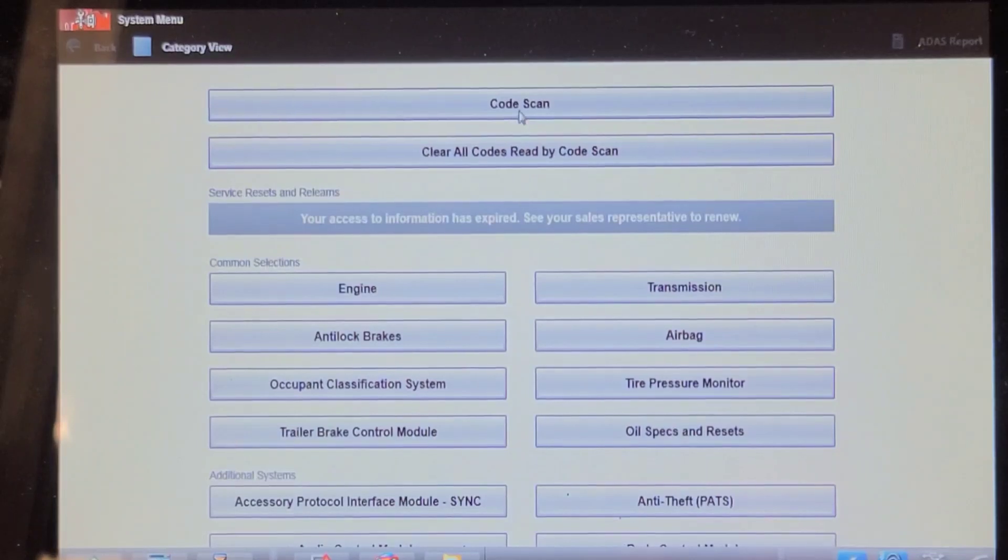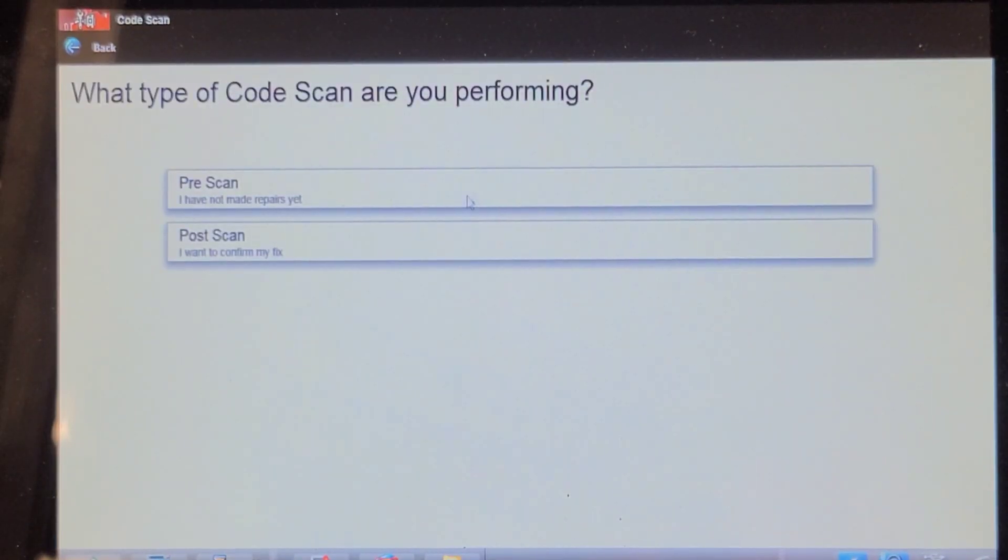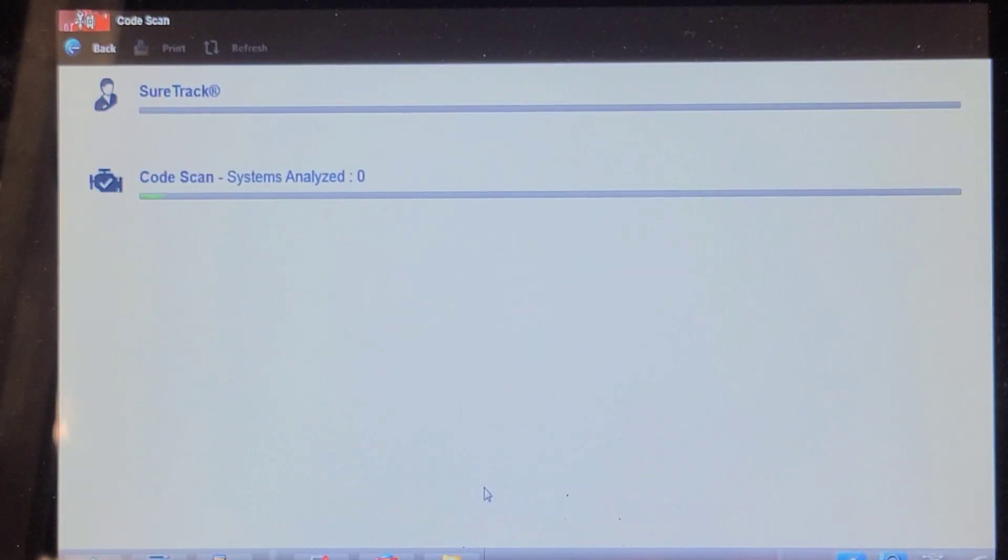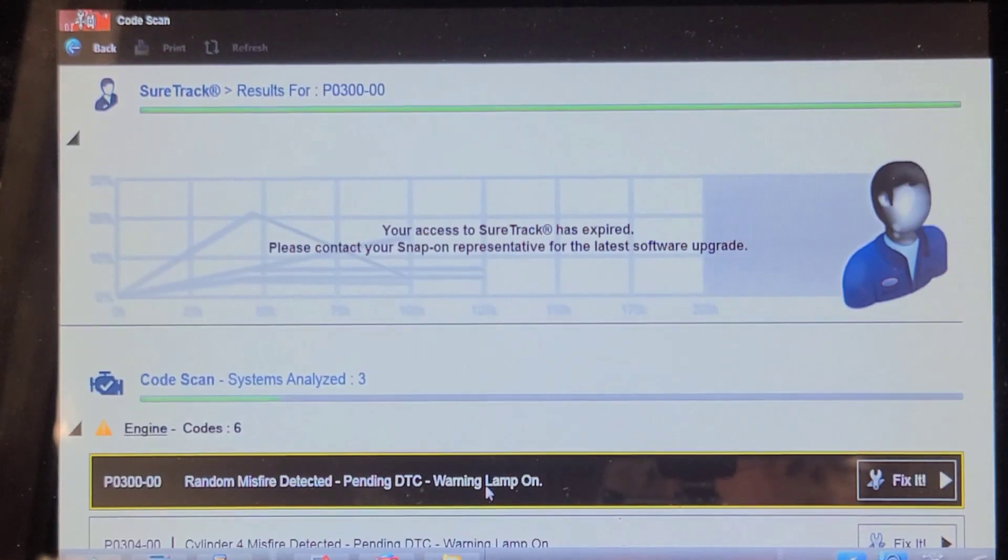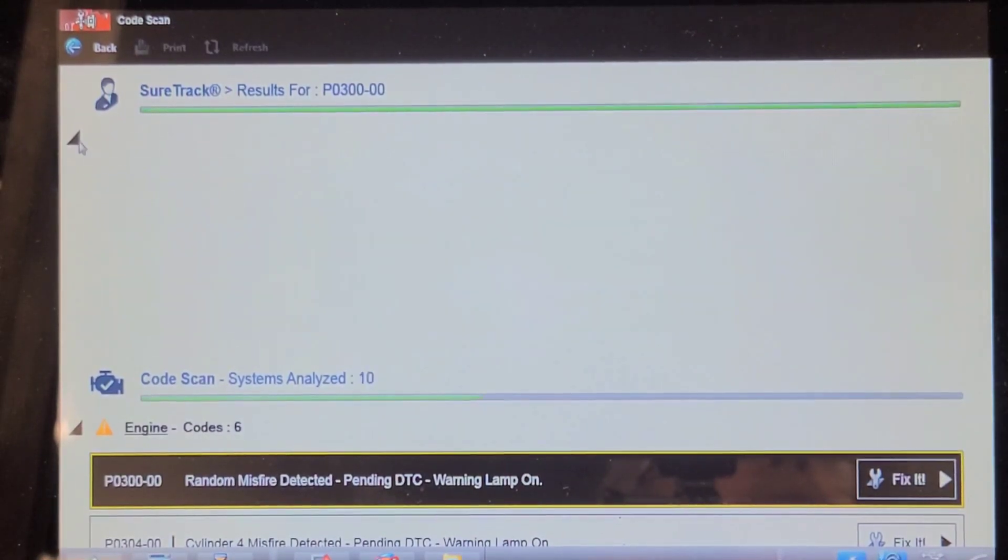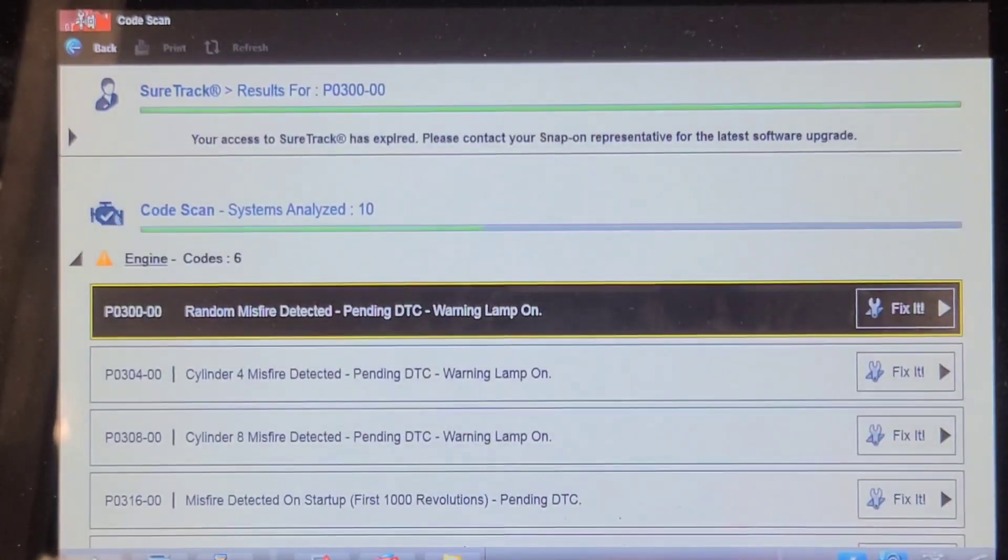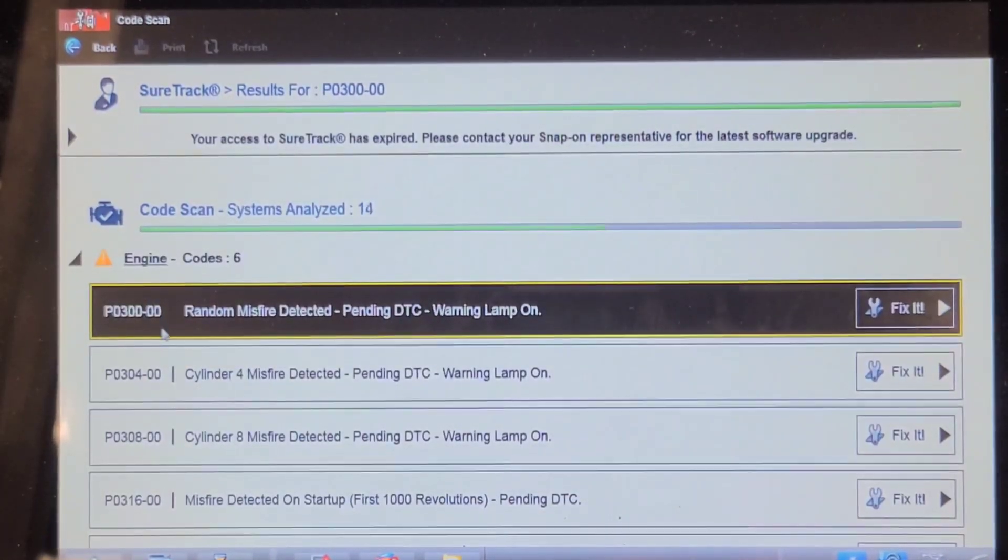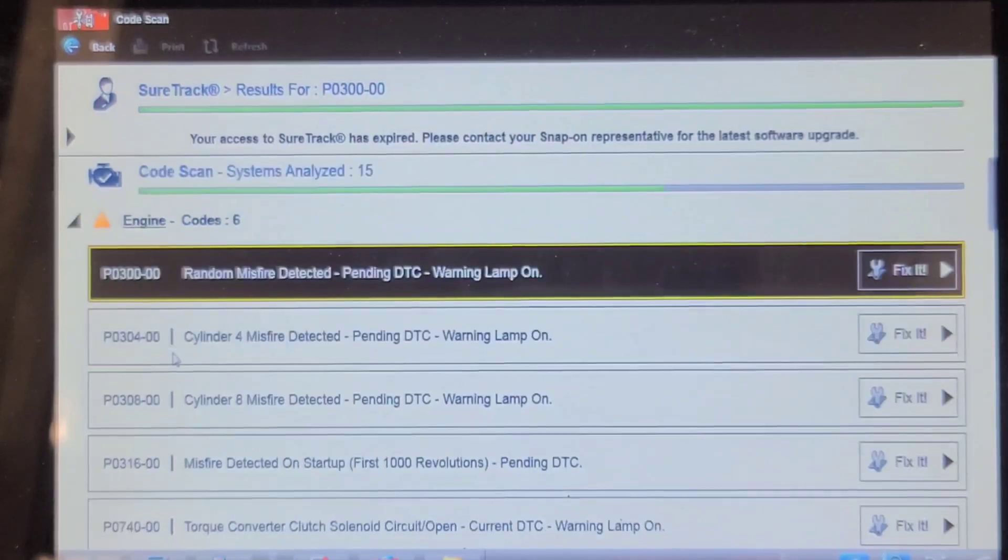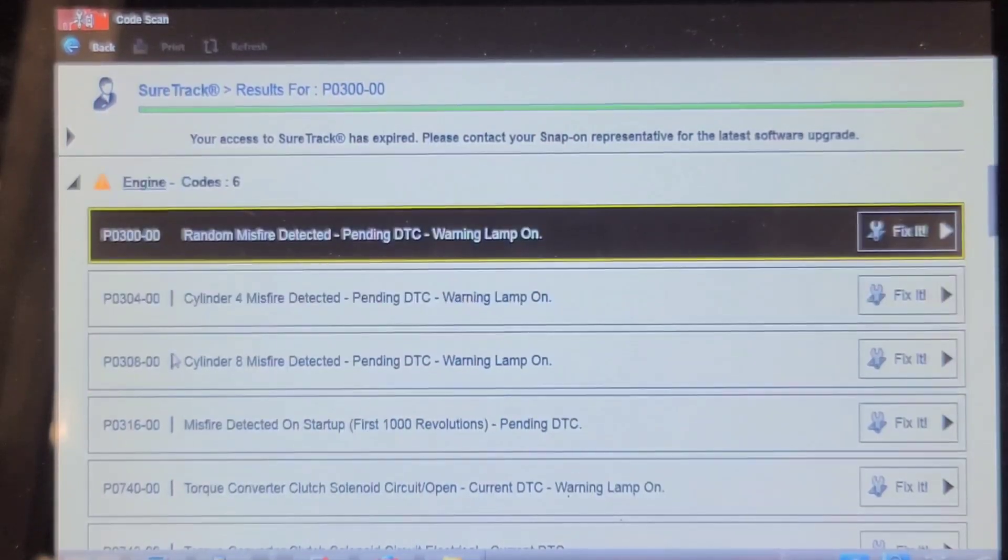So let's do a network code scan. I've got the key on, engine off, clean battery charger on it. We'll see what it's got to report. They were complaining about transmission issues. A random misfire. Cylinder 8 misfire. Cylinder 4 misfire. Misfire detected on startup.